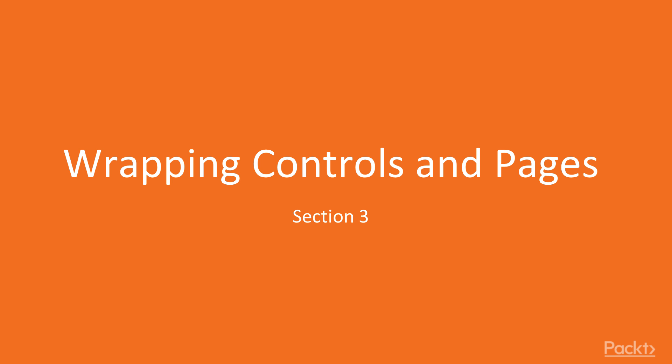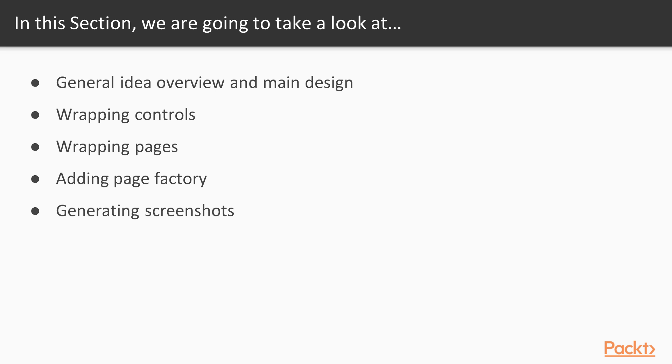Welcome to Section 3 of the Automated UI Testing in C-Sharp video course. During this section, we'll create abstractions, wrapping pages and page elements.